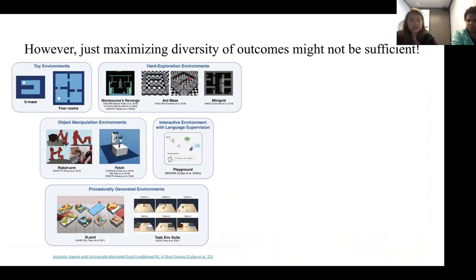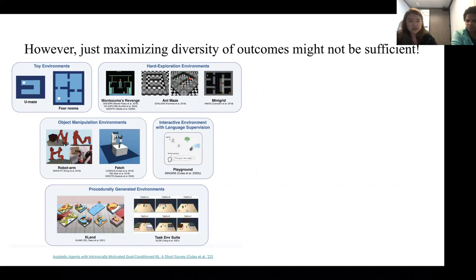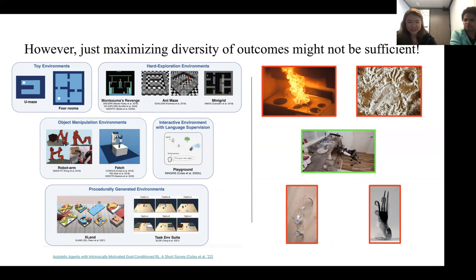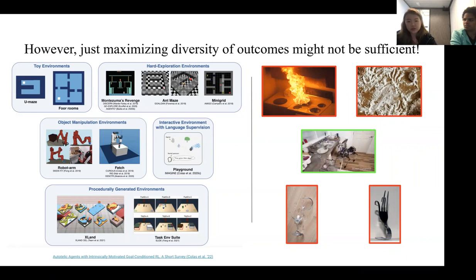What we posit in this work is that these exploration methods — just maximizing diversity of different outcomes — might not actually be sufficient. Even complex procedurally generated environments are still fairly restrictive compared to the real world. If an agent is cleaning dishes in a kitchen, there's a wide variety of behaviors it can encounter through maximizing diversity, such as setting things on fire or breaking things. We really don't want the agent to explore these behaviors; we want it to focus on meaningful, useful behaviors.